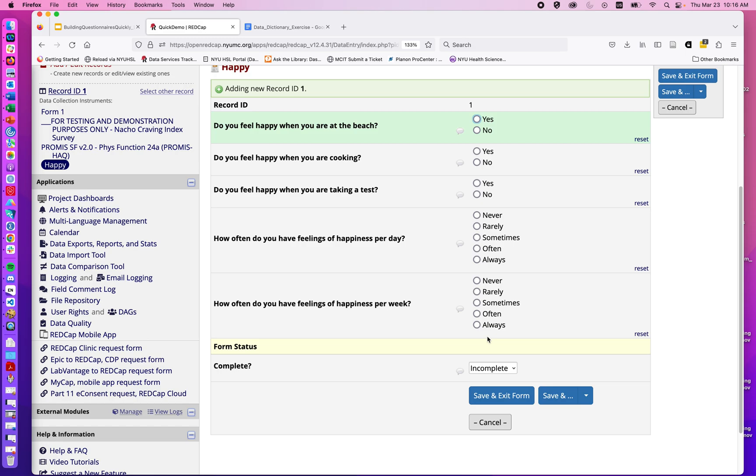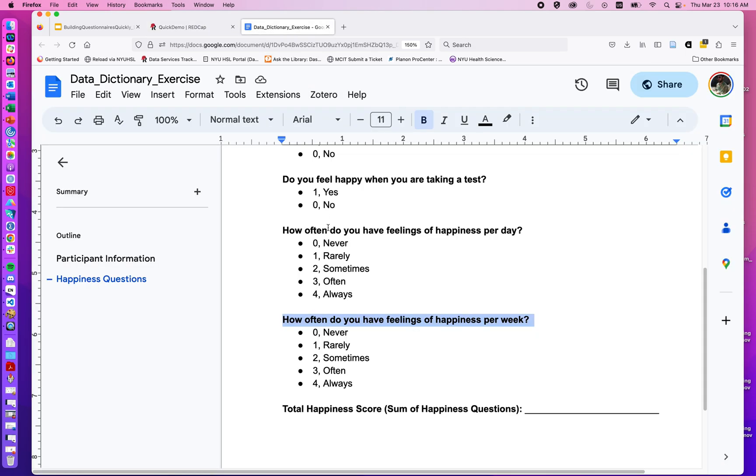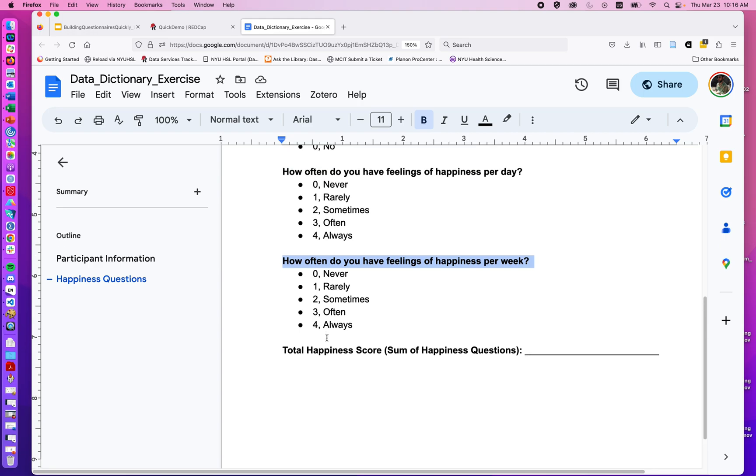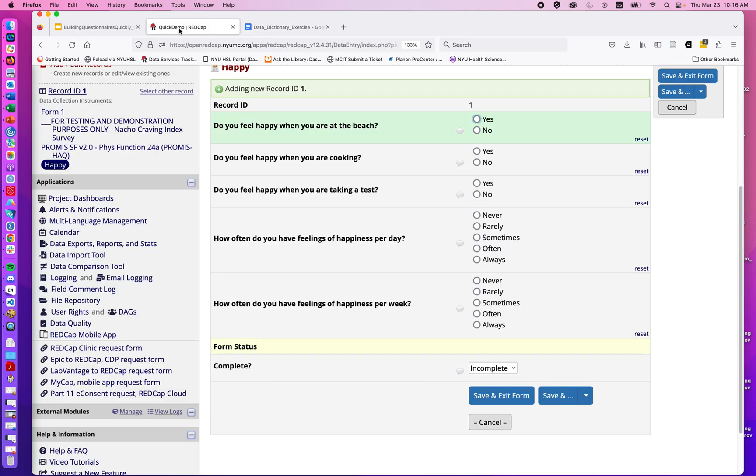In the next video, we'll talk about how to use the calculated field to add that last test total score using the data dictionary.